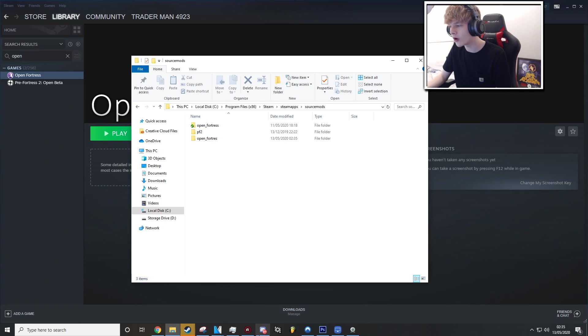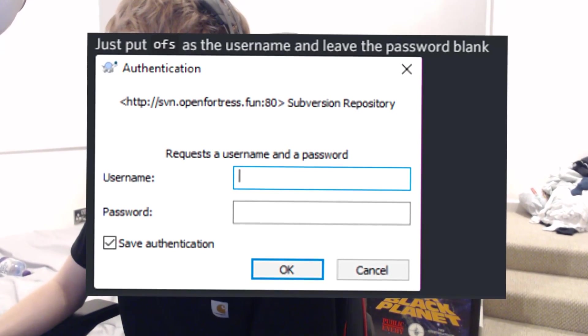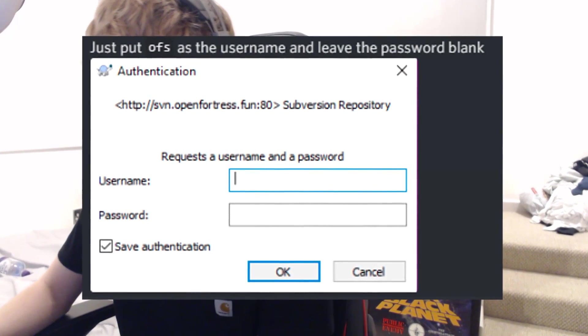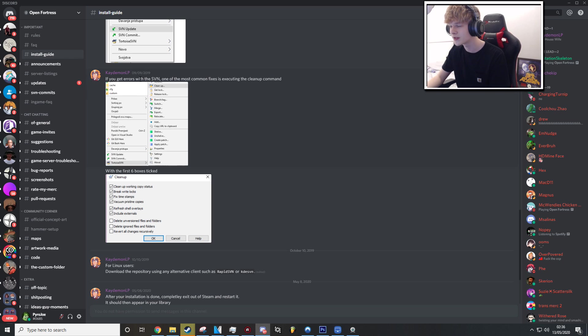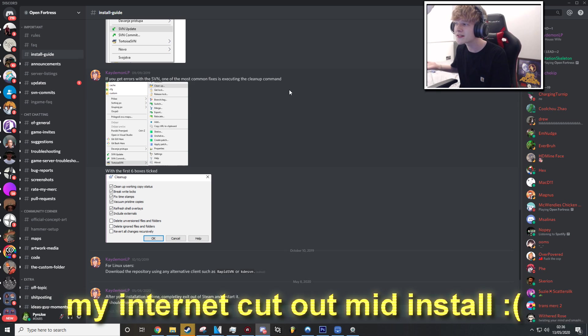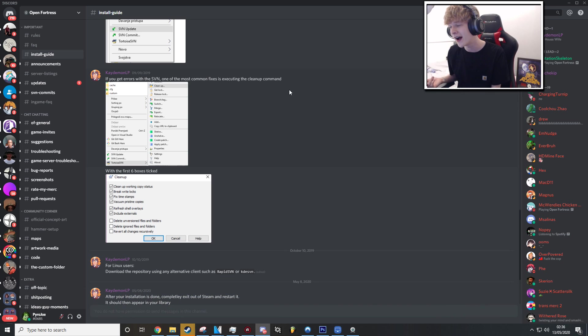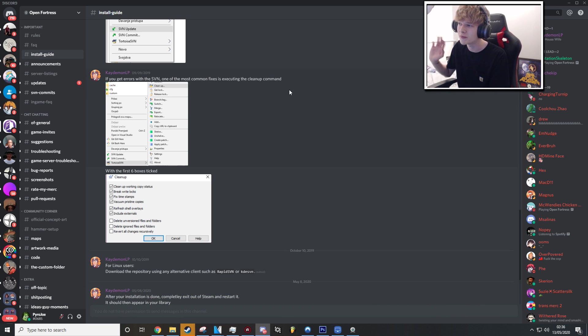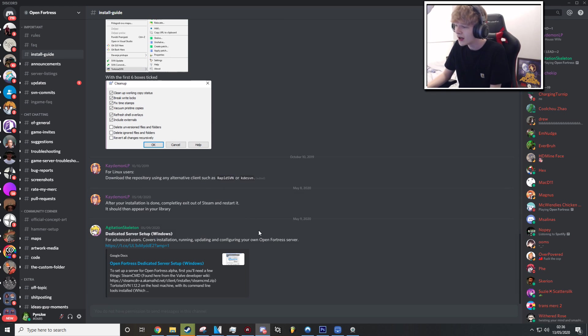And it should ask you for a login. Now once again, I've already done the login thing and I'm looking in the Discord right here. You put OFS as the username and you leave the password completely blank. And then the download will start. Now this download takes absolutely ages. It's only about 2.5 GB, but the speed on it is just so slow. They've got a troubleshooting section in the Discord as well. So if you do end up encountering any issues, my example is my internet cut out whilst I was installing it. So I did have a bit of an issue, but we managed to get it sorted pretty quick just doing what was listed here.